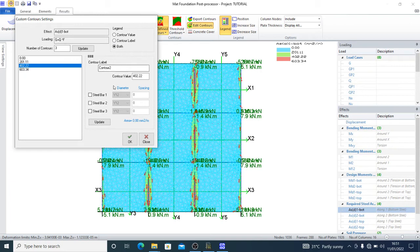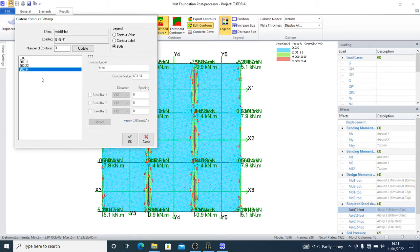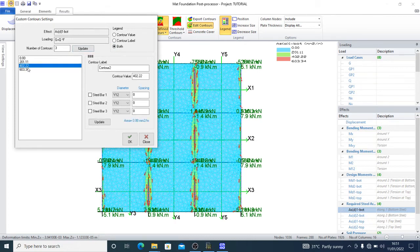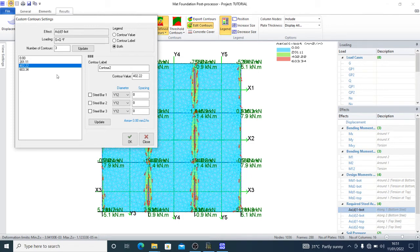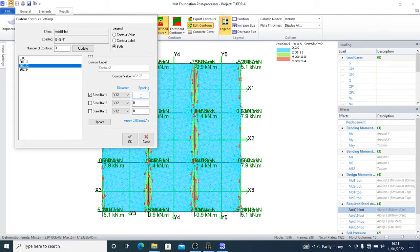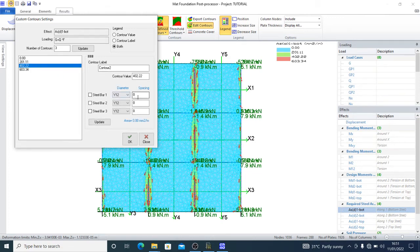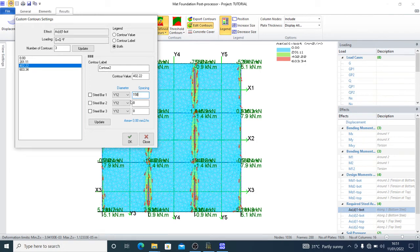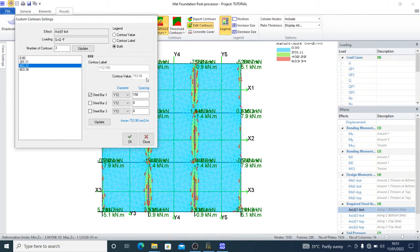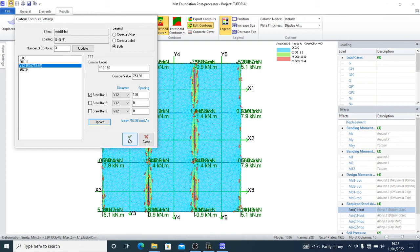You see what you have here - the maximum is 603.34, and that is exactly what you want to provide against. Then let's provide Y12 at 150. Providing at 150 takes it above 603. Y12 at 150 gives 753.98, so I'll update. That's what I want and I press okay.